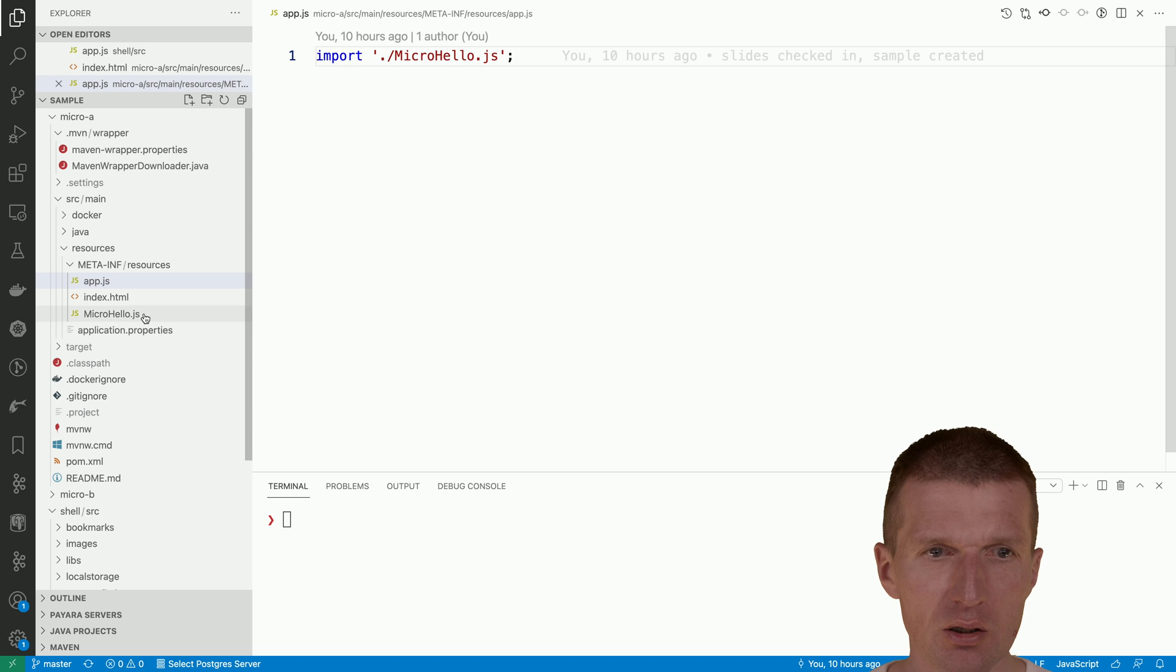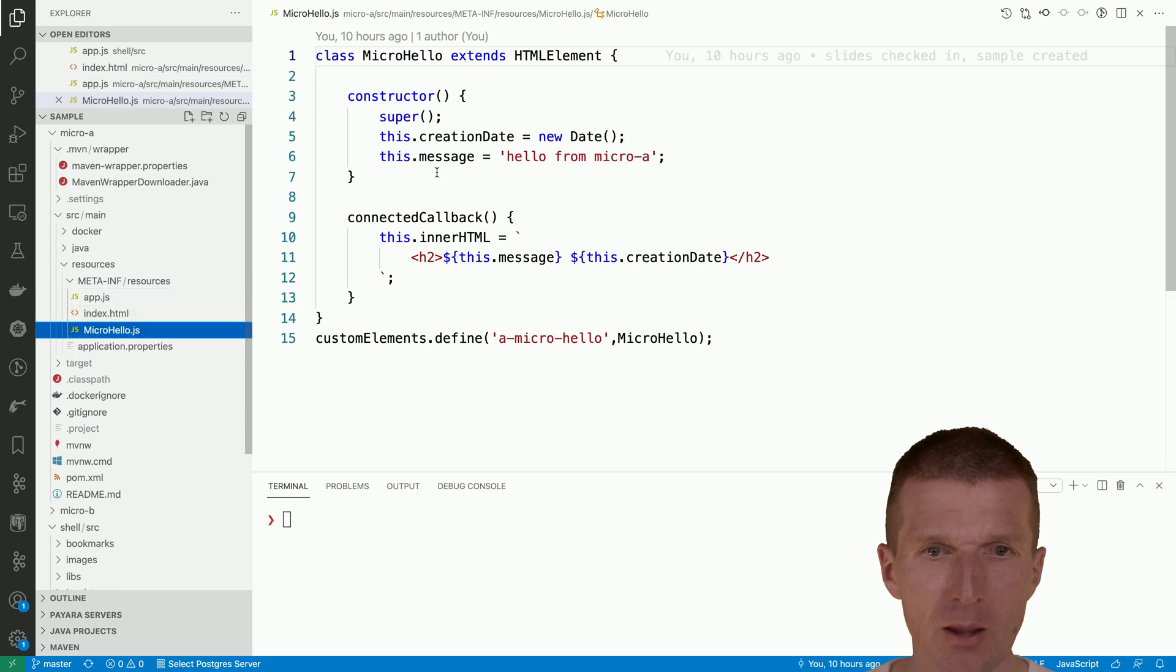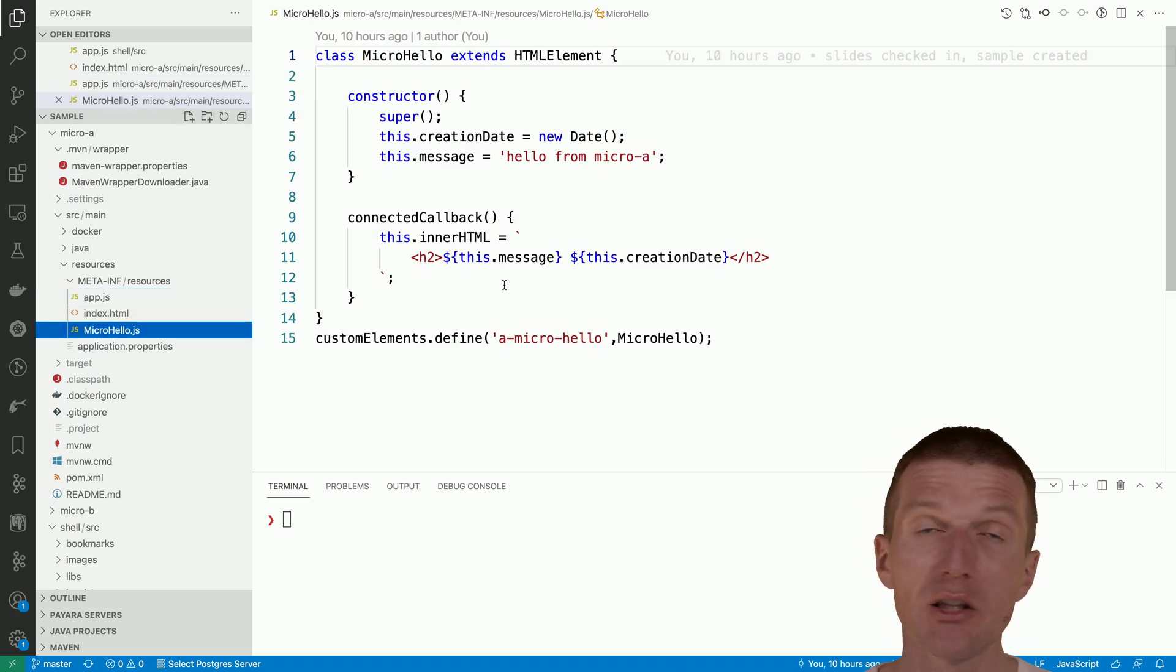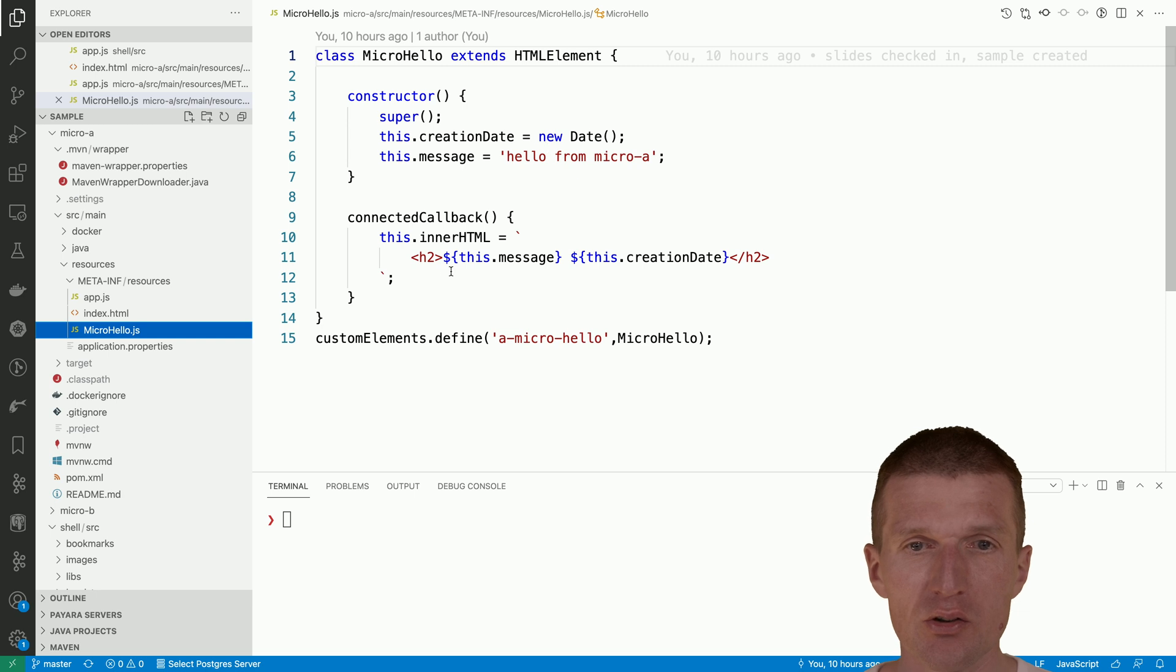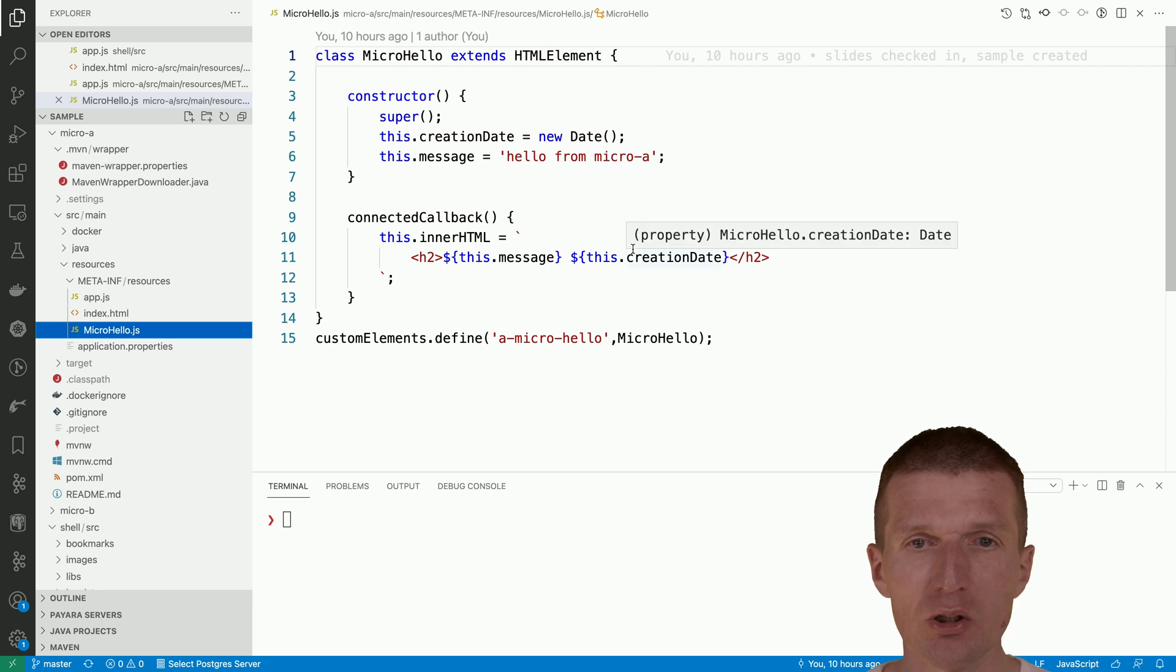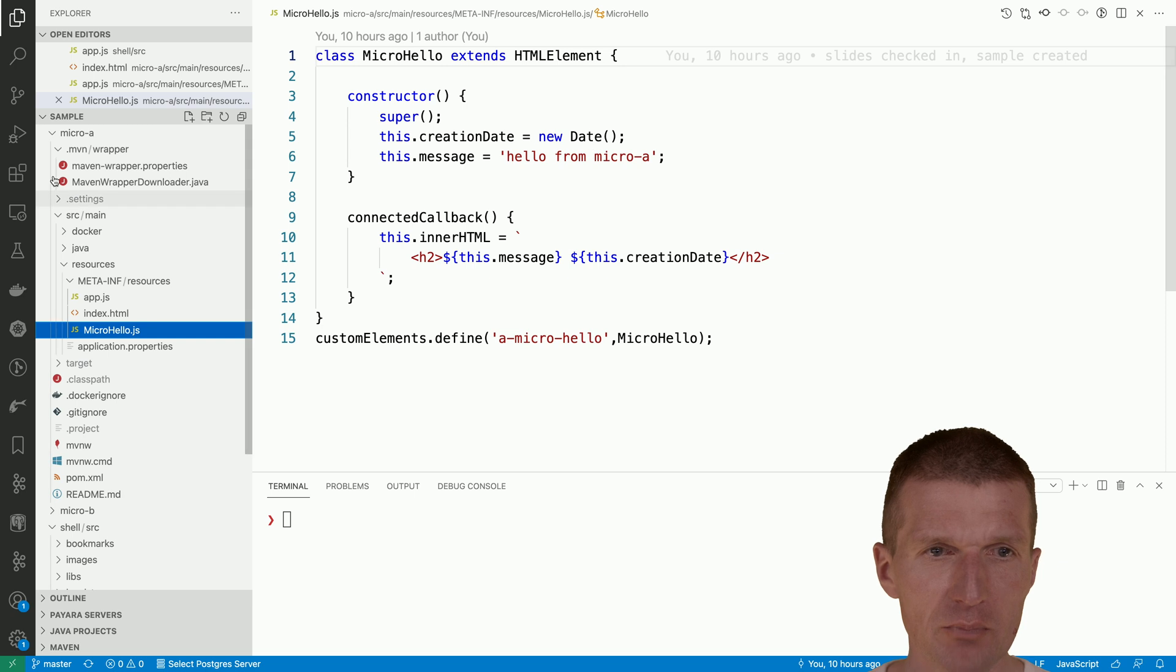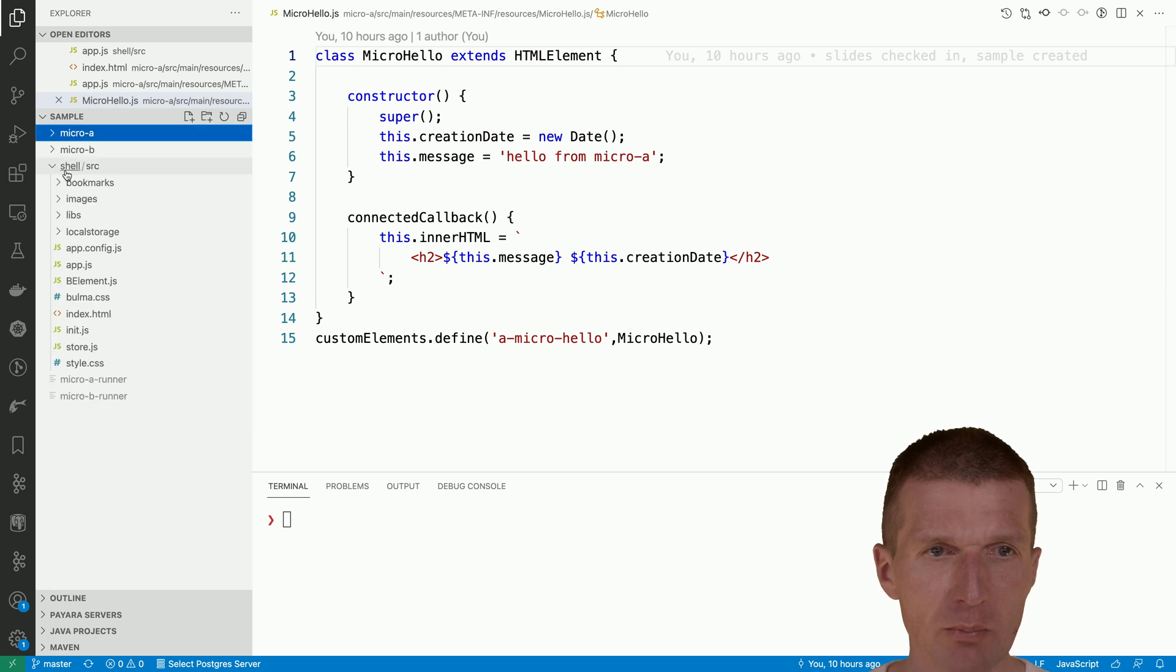This micro hello is just empty, it's not even lit.html here, so it's the simplistic hello world component. This emits micro A and the other one micro B.